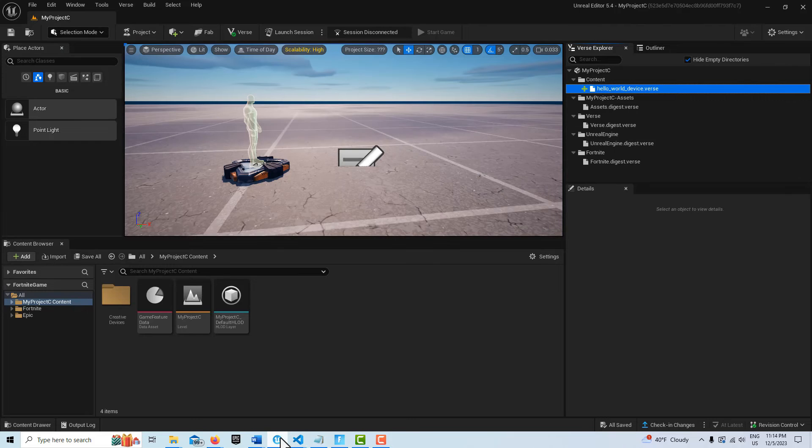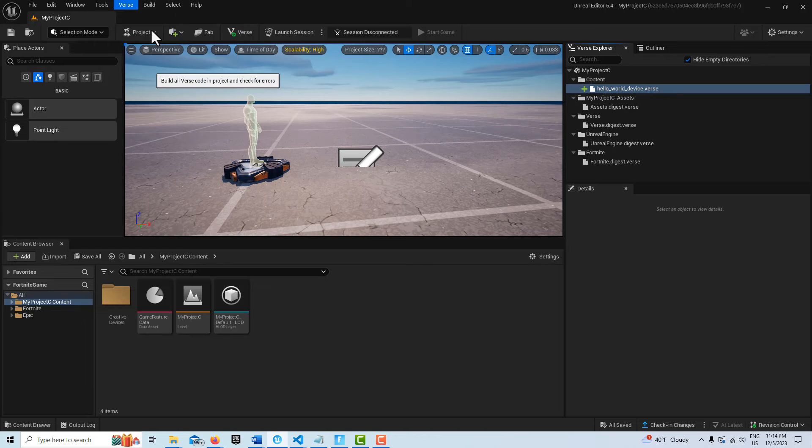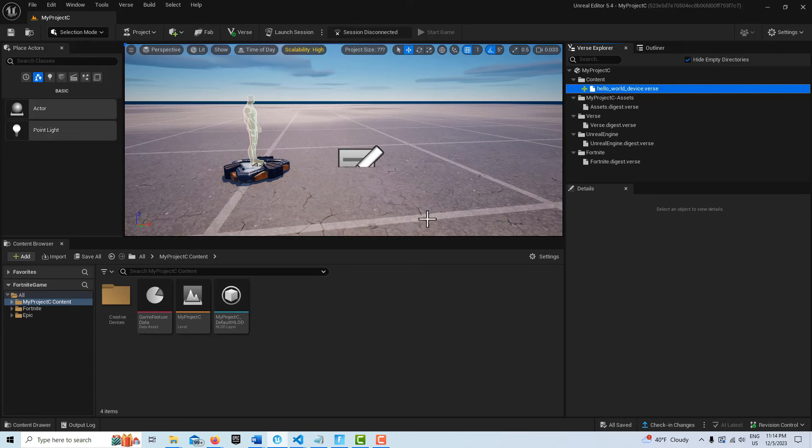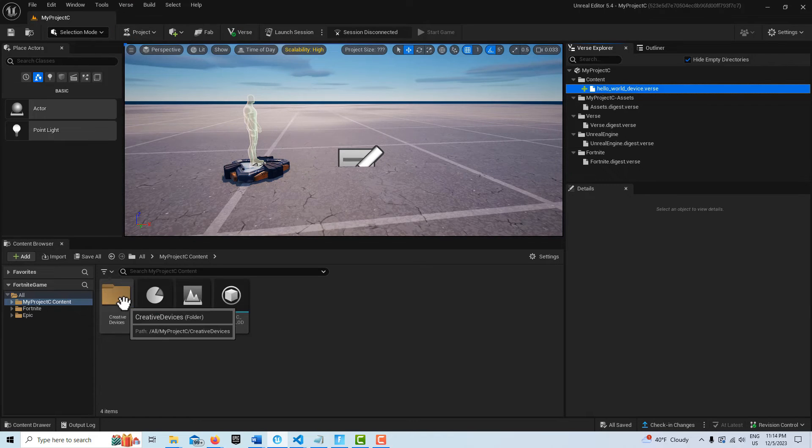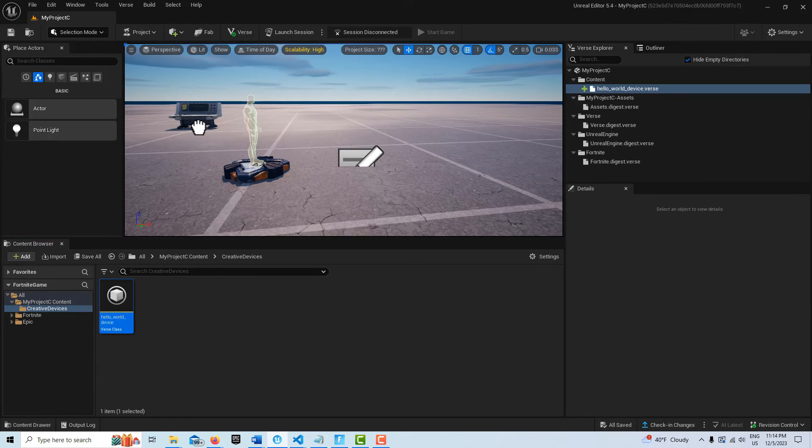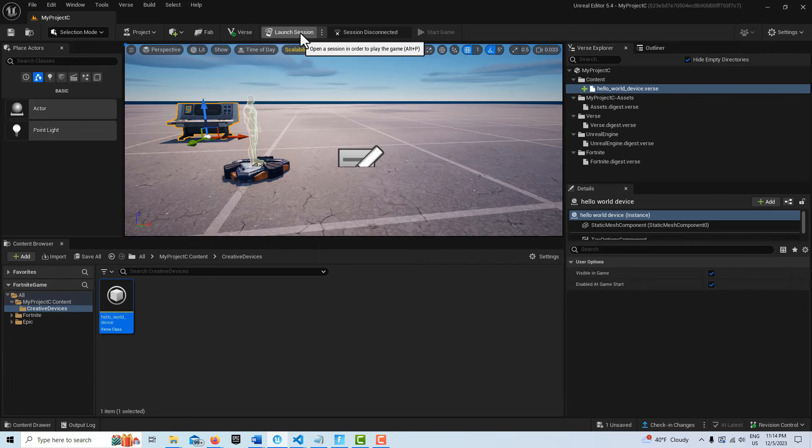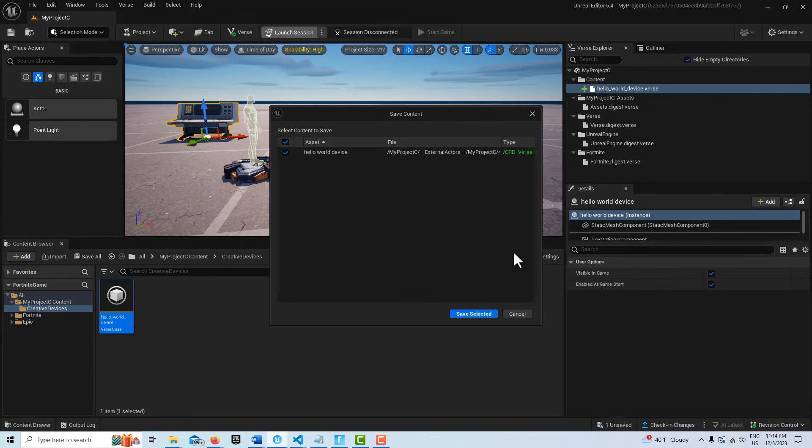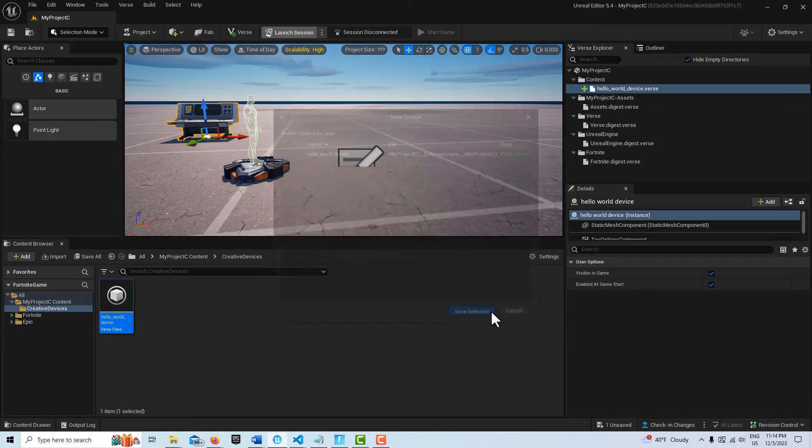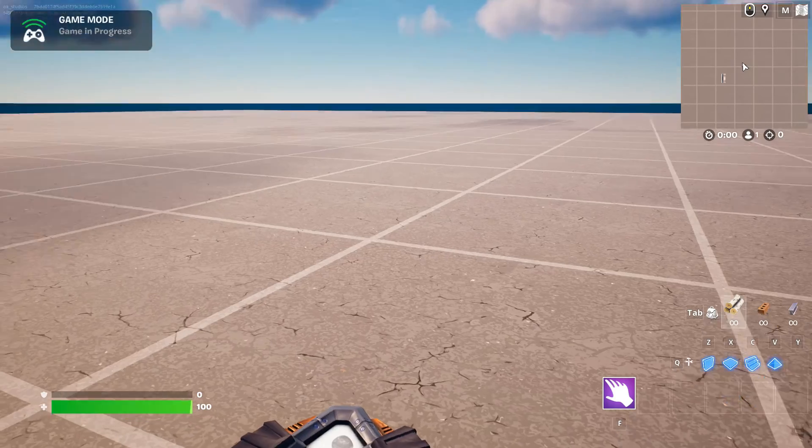So once we have that, all we have to do is come in here and just go build verse code. And then here we just drag it onto the scene. There's no other devices in here. And then we just go launch session. And just to show you that it works, I'll come back in just a minute.